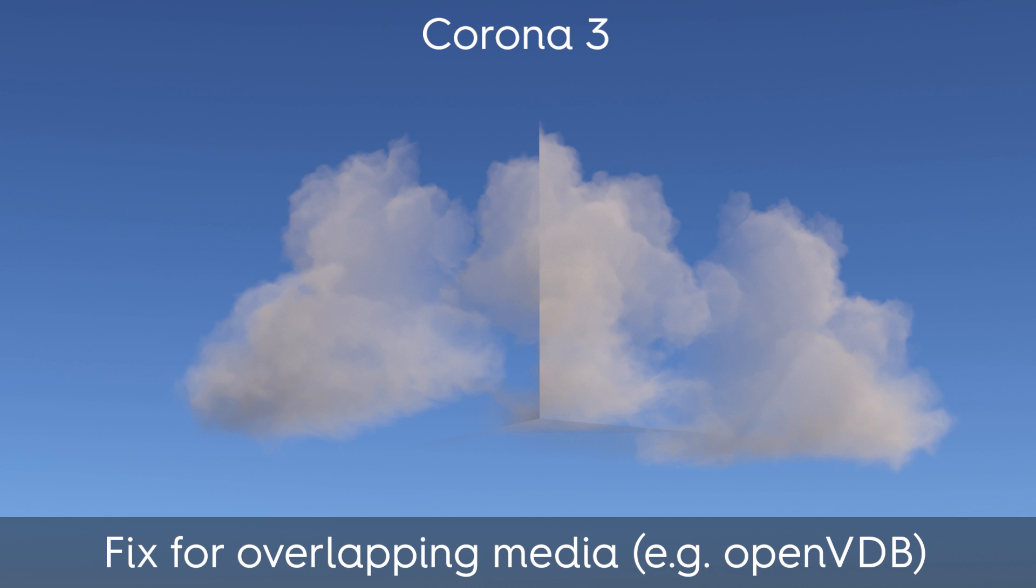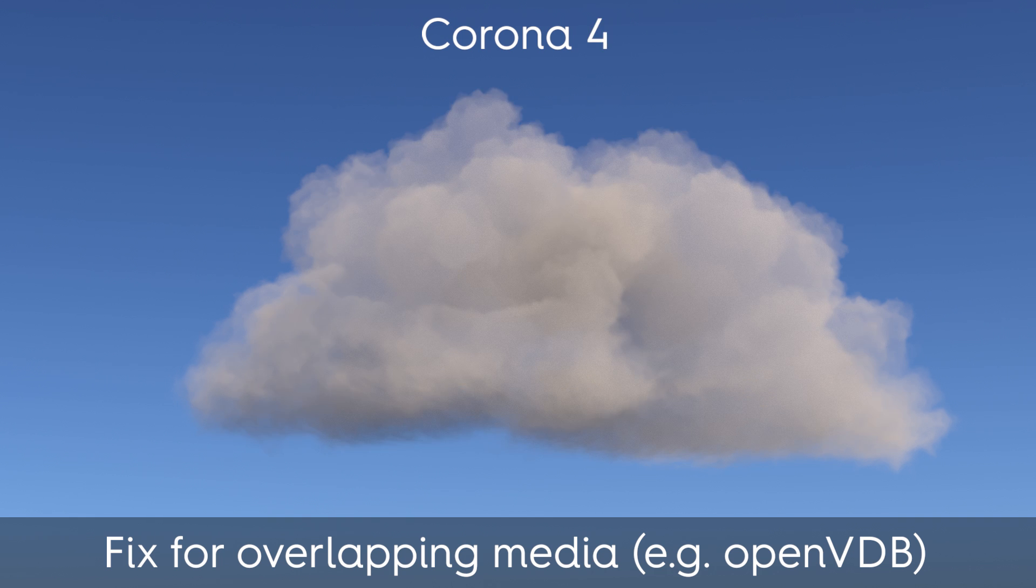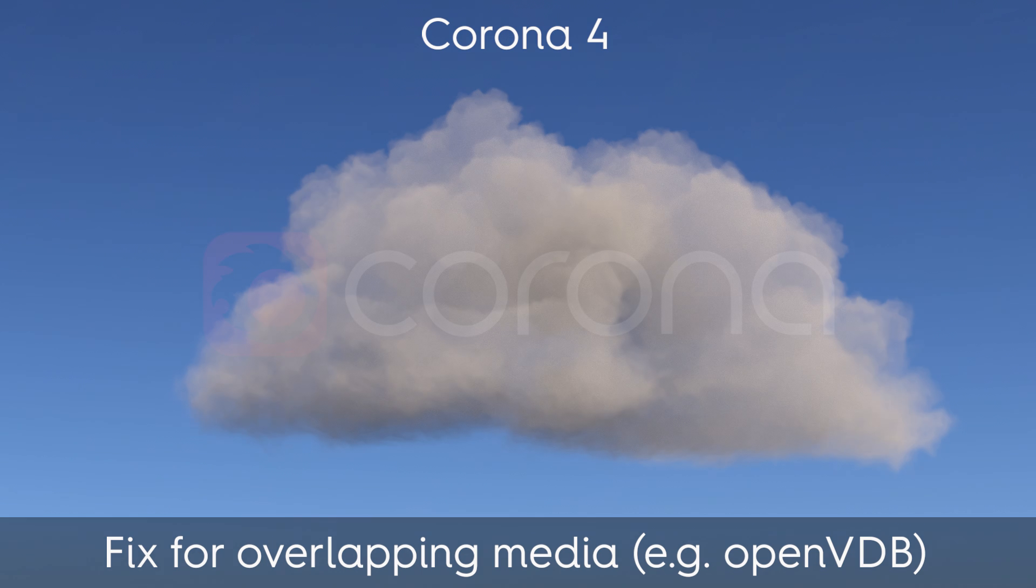So, we've also introduced a fix for overlapping media. Here is the Disney Cloud loaded as OpenVDB. There are two copies of it which are overlapping, and you can see artifacts here, and then here it is in Corona 4 with the fix, and you can see now the result is what we'd expect.